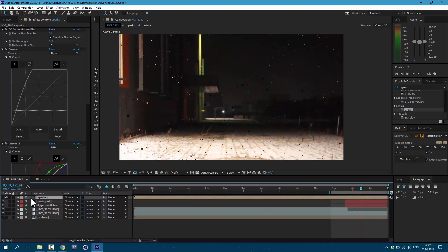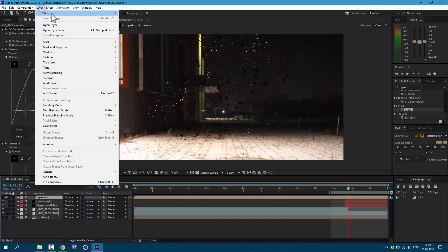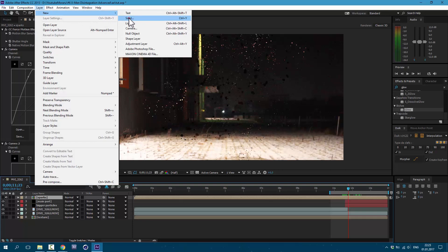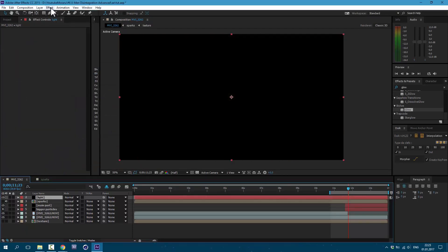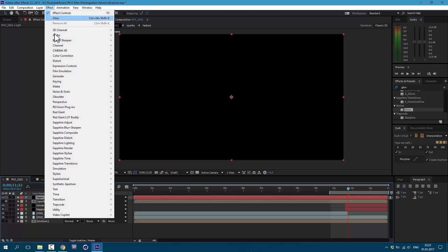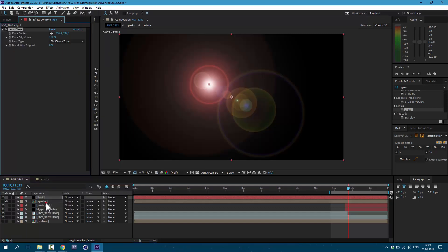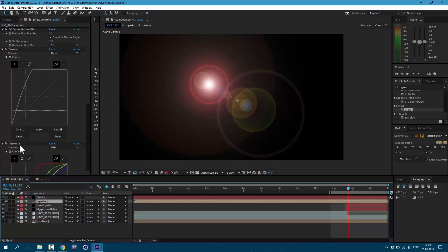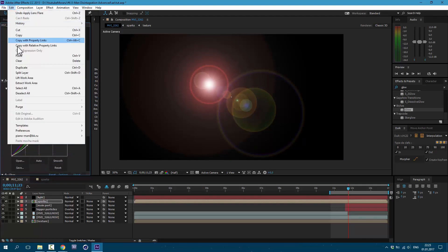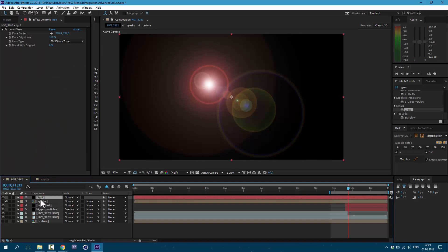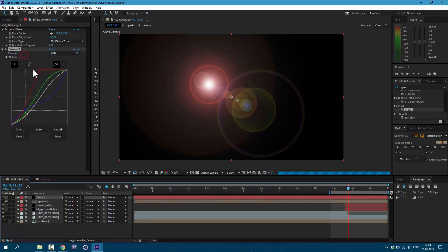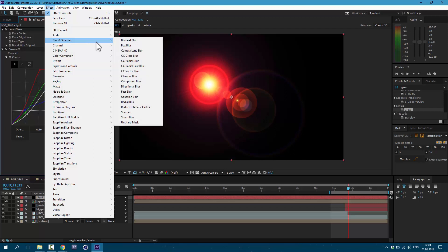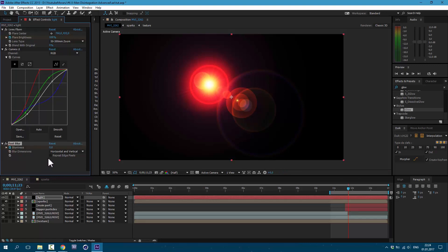Let's shut this layer off cause it will take a lot of your computer power and we will enable it just before render. Now let's create some light. Go to Layer, New, Solid. Call it Light. OK. Then go to Effect, Generate, Lens Flare. Then select our Sparks layer and copy these curves here. Go to Edit, Copy. Then select our Light layer and go to Edit, Paste. Then go to Effect, Blur and Sharpen, Fast Blur. I'm going to animate some values. Click on this stopwatch to create a keyframe, also here, and click on this checkbox here.